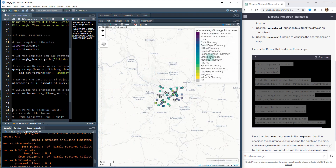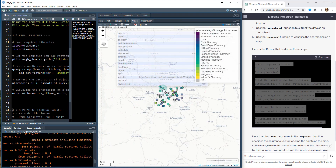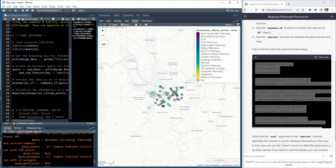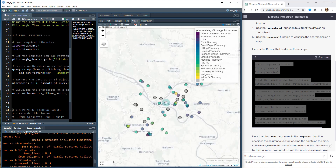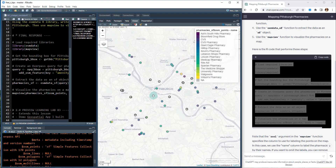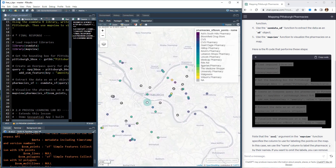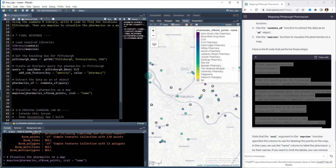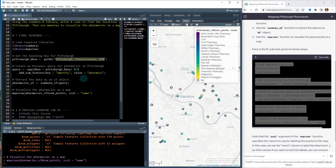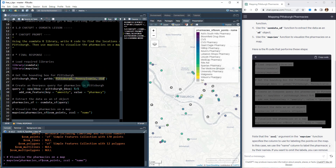You can see here it's got them all — we've got all the different pharmacies that are in Pittsburgh, PA. The great part is we can now utilize this and change the location for any location in the US, and it'll grab the pharmacies for that area.